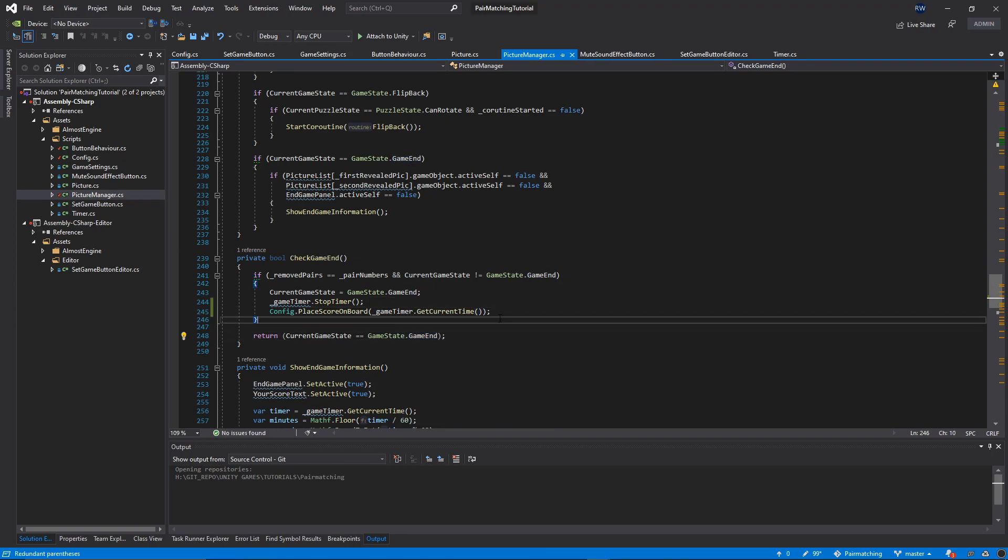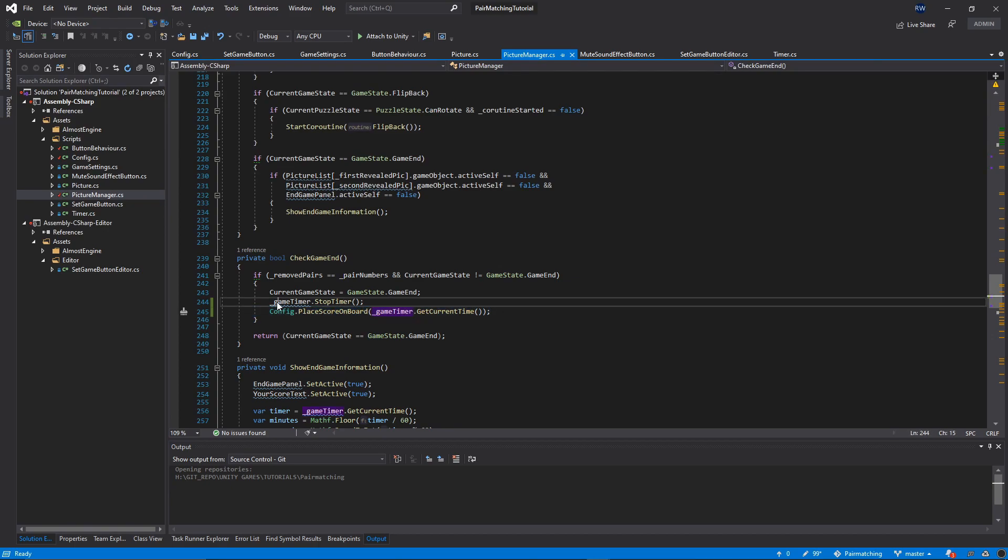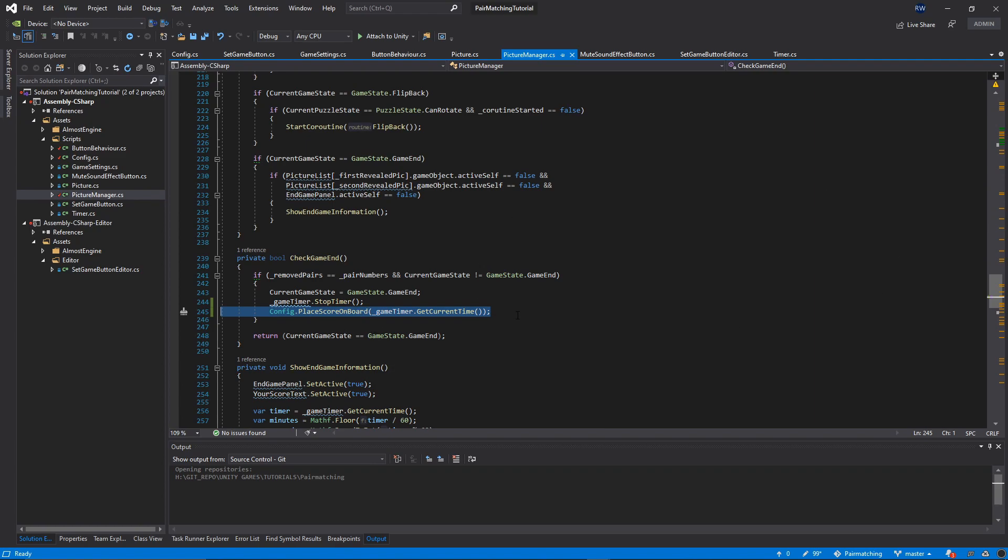Once we stop our clock, our timer, we're going to place this time on our scoreboard. This is going to be saved in the file. There's one more thing we need to fix in our show end game information.